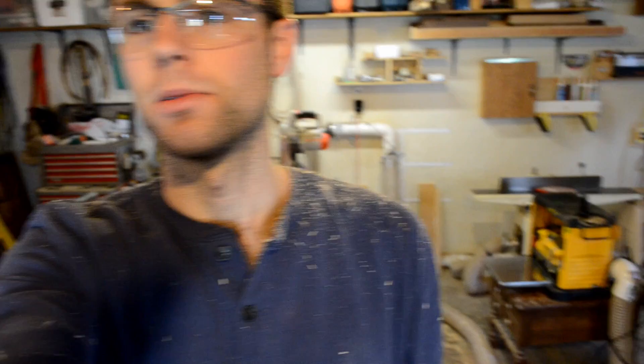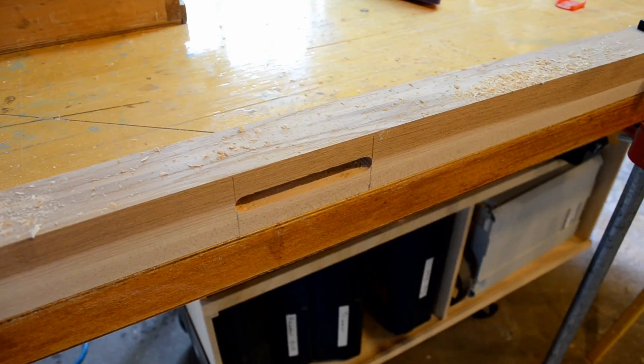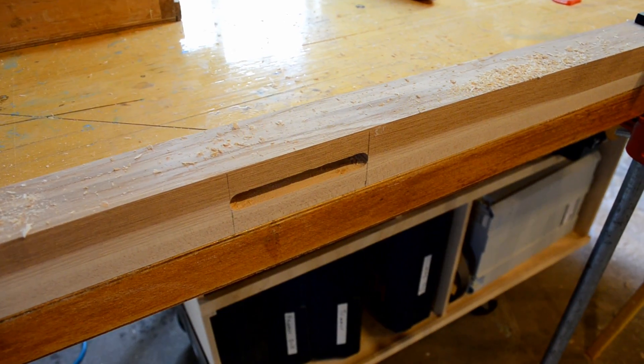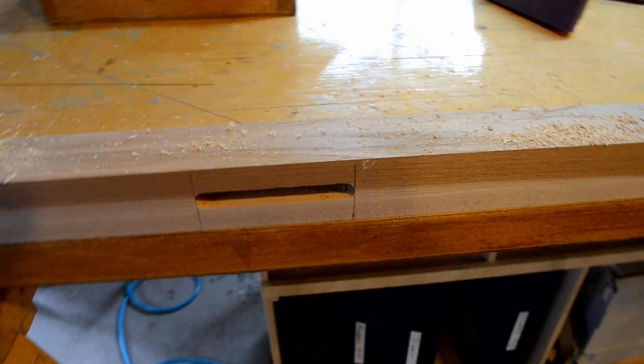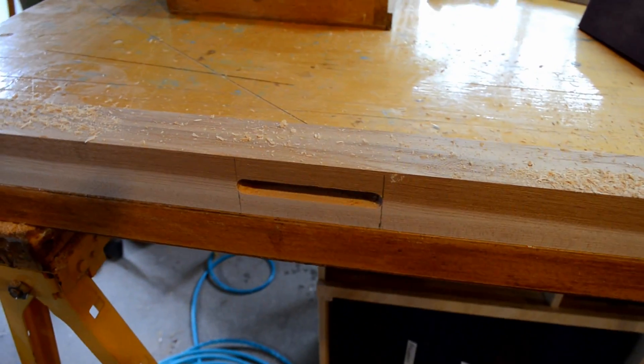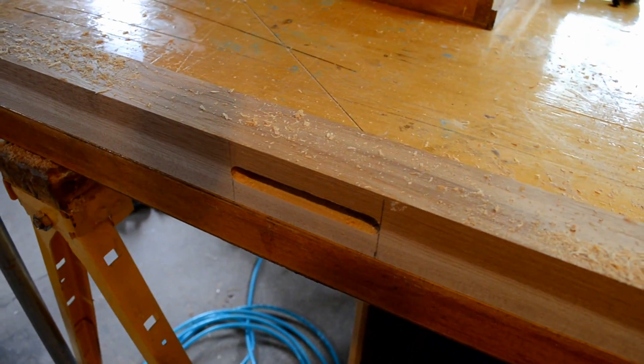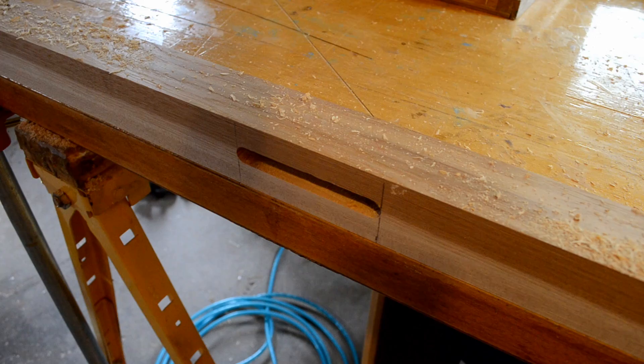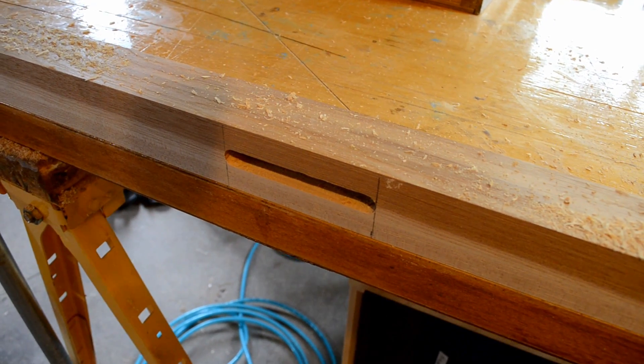We just finished up routing the mortises in the legs for the cross piece and as usual, there are chips and things absolutely everywhere. These pieces were a bit easier than some of the other ones we routed but a slot mortiser would definitely be beneficial and I'll probably build one in the future.